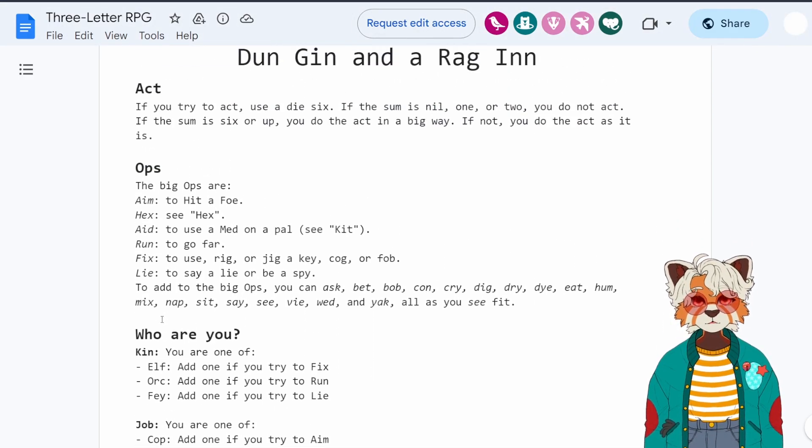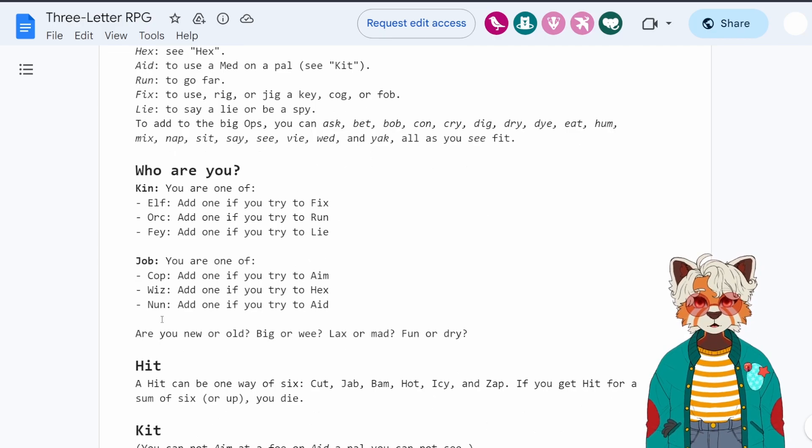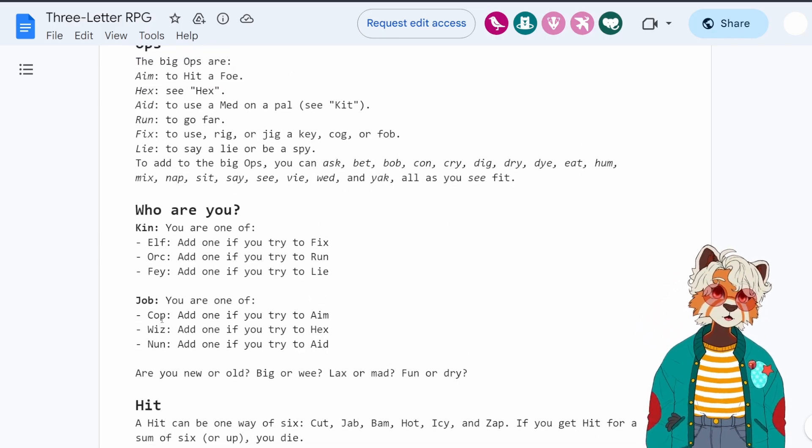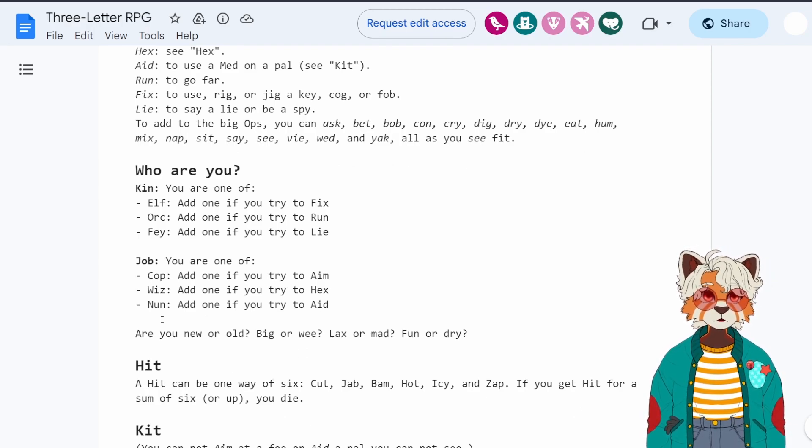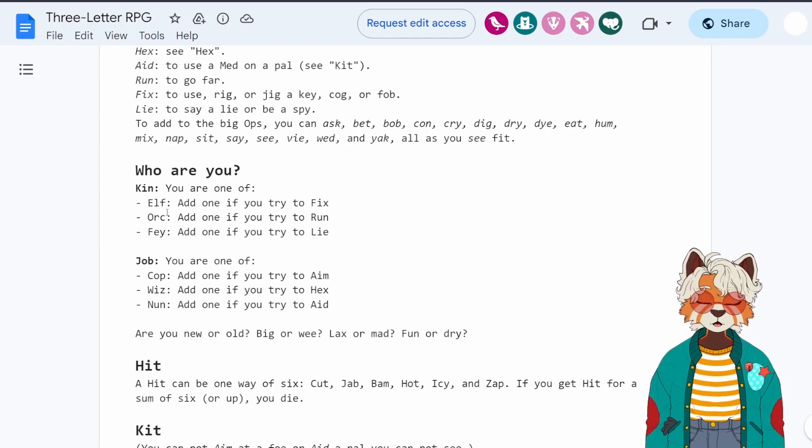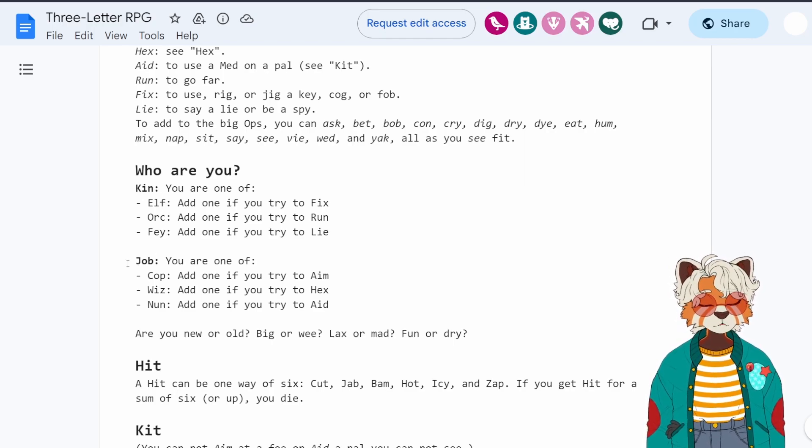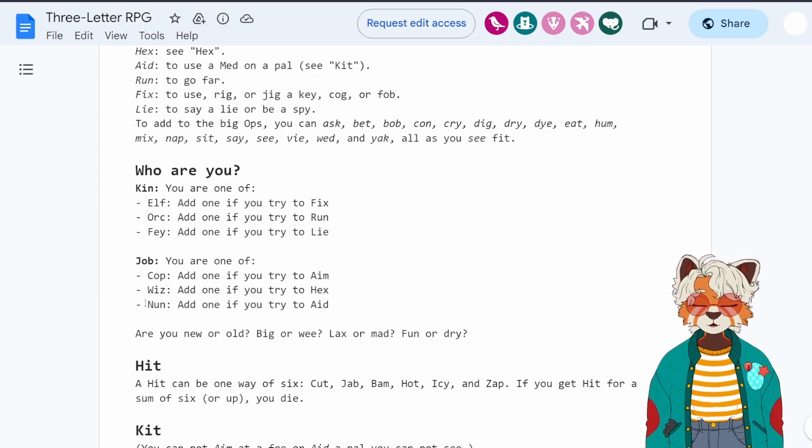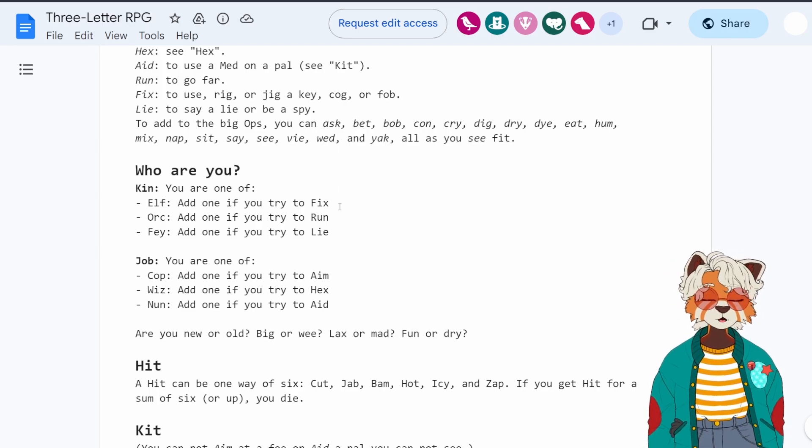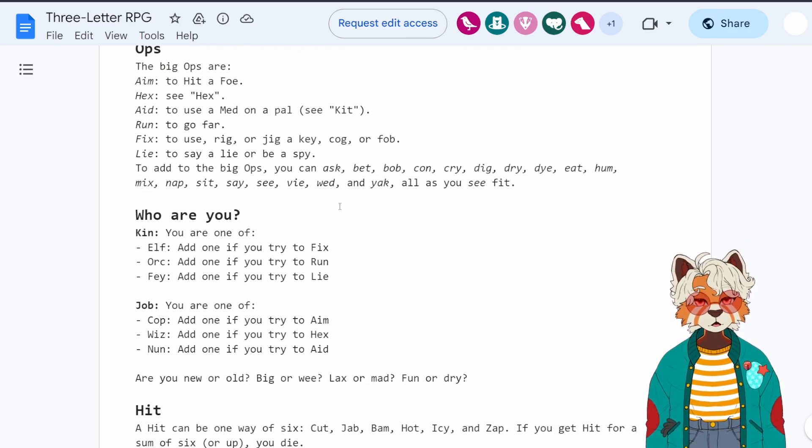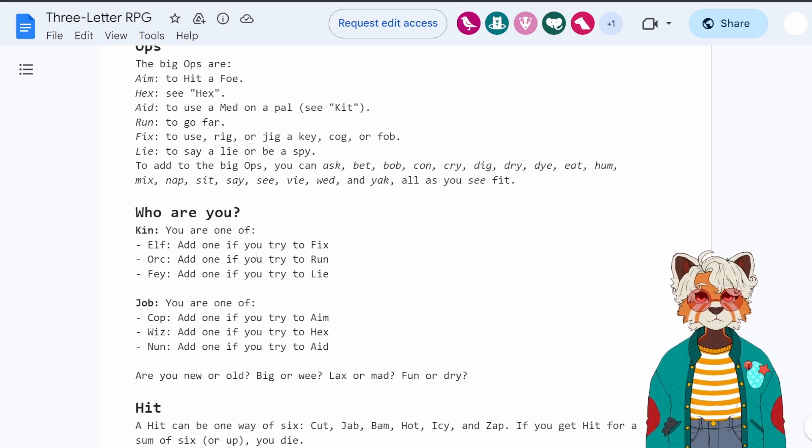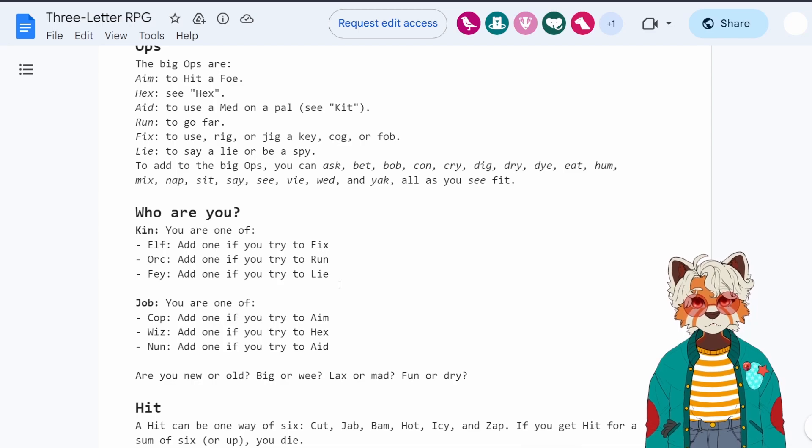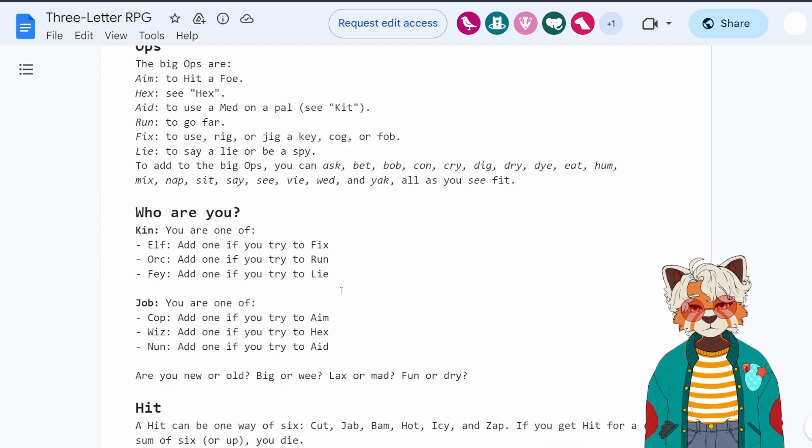By the looks of it, Dunjin and Aragon uses AD and D rules. So you can either choose a class or you can be like a fancy racial class. So the kin are elf or confae, and jobs, much like real life, are cop, whiz, and nun. Each of these offering a situational dice bonus to a certain op. So elf can fix, orc can run, fey can lie, cop can aim, whiz can hex, and nun can aid.